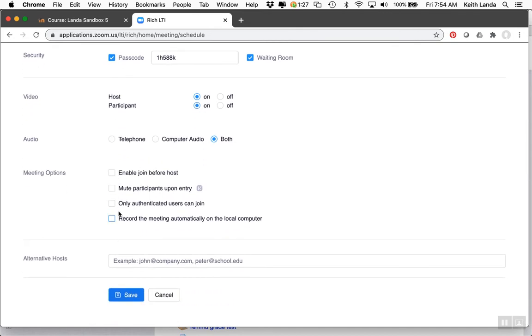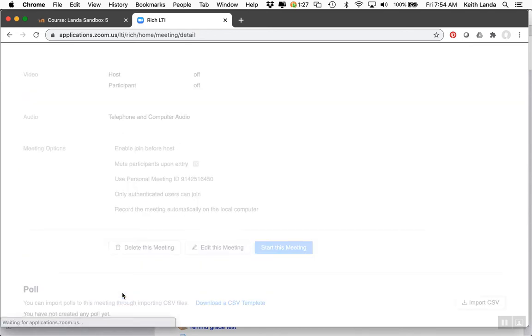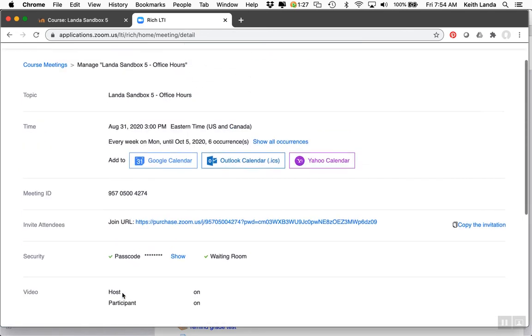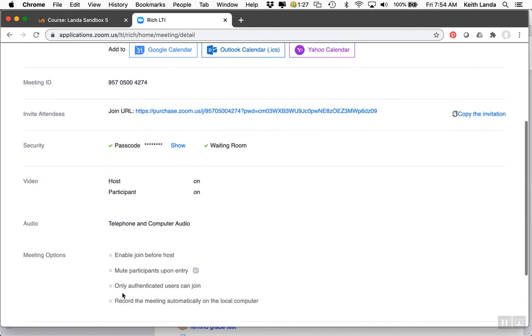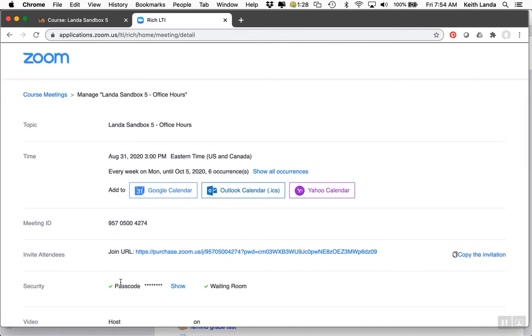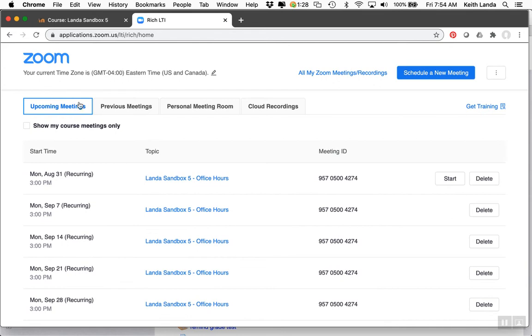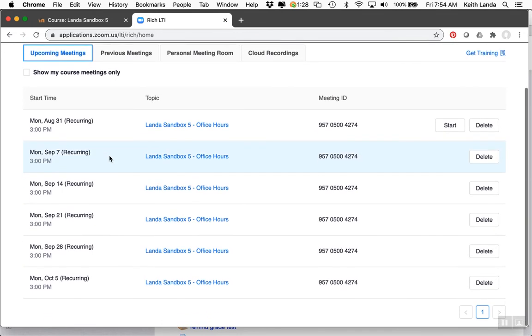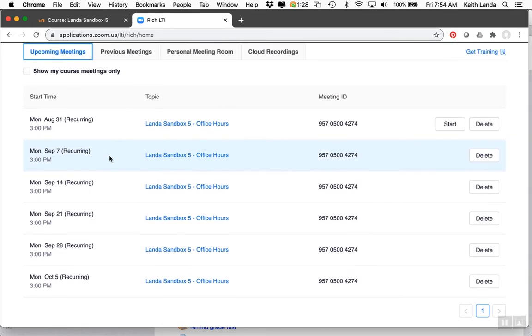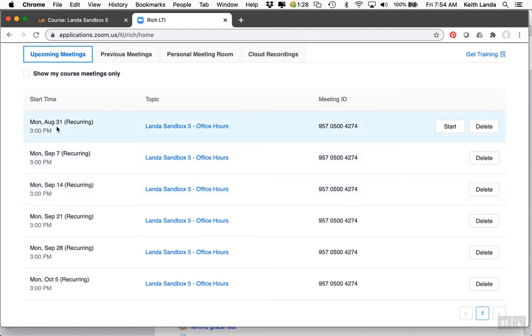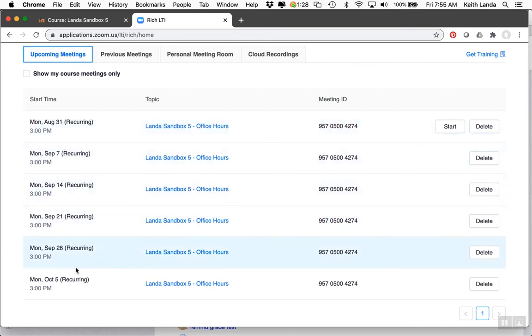Set all the typical meeting options, like whether you want students to be able to enter office hours before you arrive. When you click save, the dashboard will show your recurring meeting set up for August 31st, September 7th, 14th, and so forth.